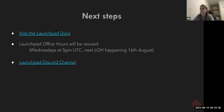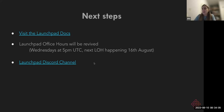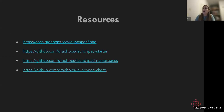Some next steps: we are reviving Launchpad office hours, with the next session being next week — August 16th at 5pm UTC on Wednesday, and every week after. You can find the Launchpad Discord channel link to engage and ask questions of any kind. We have included all the different repos in the resources. Let's finish with a quick look at the docs.